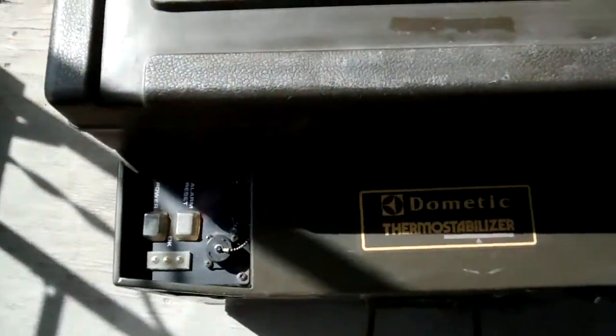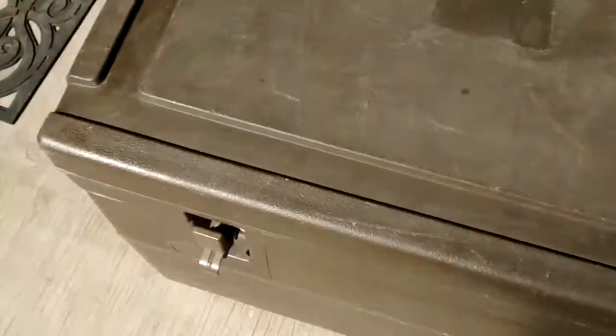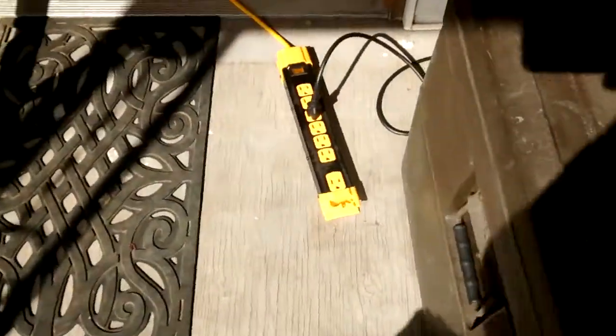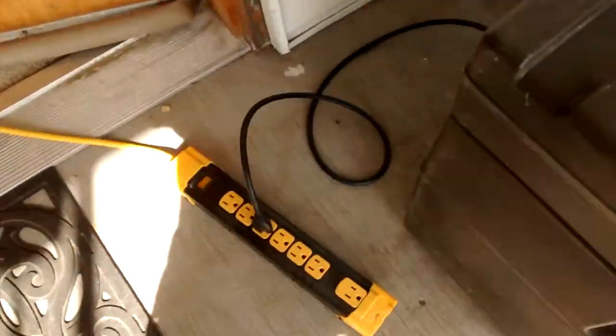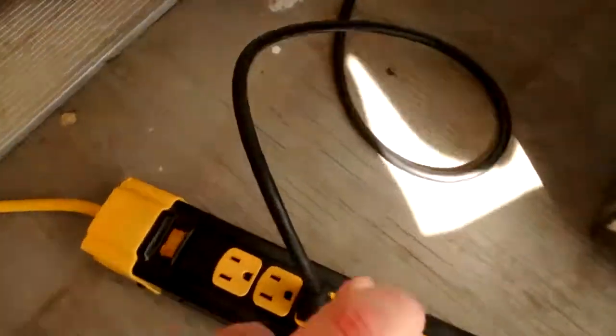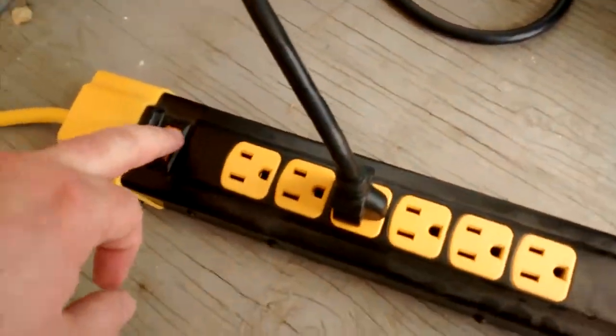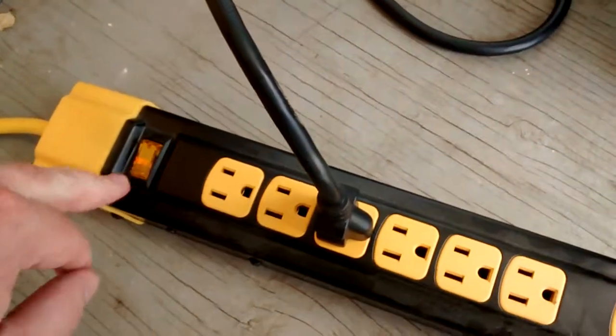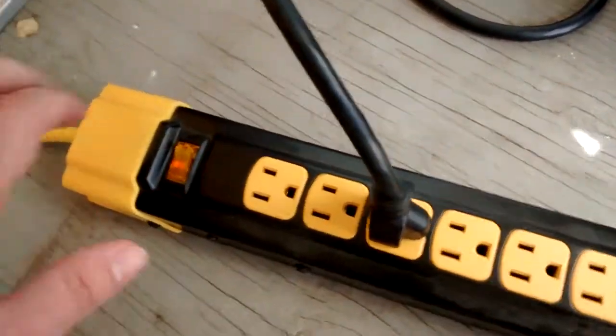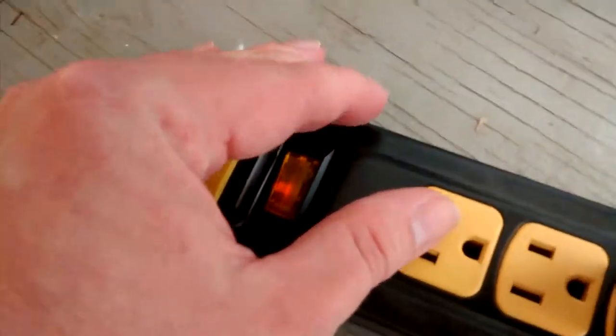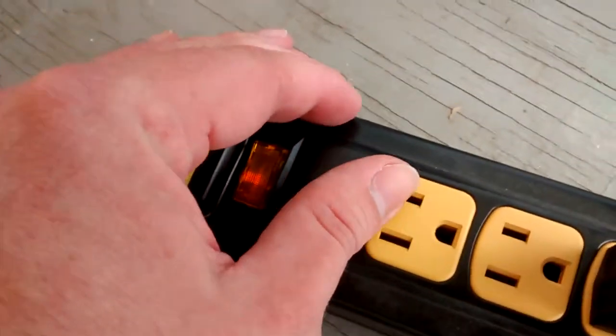Alright. Cross our fingers. Ready. There's power. Power.